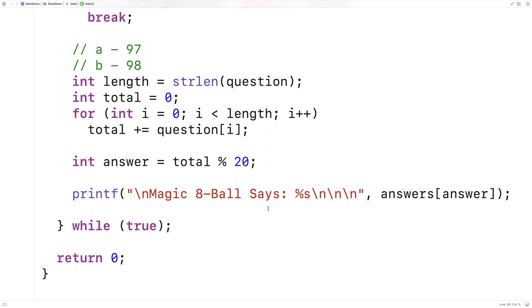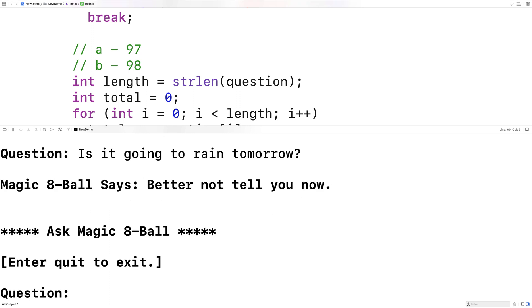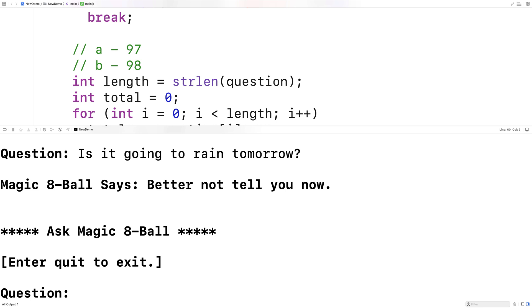We save and run it. I can ask: is it going to rain tomorrow? And it says, Magic 8-Ball says, better not tell you now — one of those ambiguous maybe answers. If I put in the same question again — is it going to rain tomorrow — I get the same answer back. So the answer is actually dependent on the question, which is kind of cool and makes it more fun if the actual question plays a role in the response.